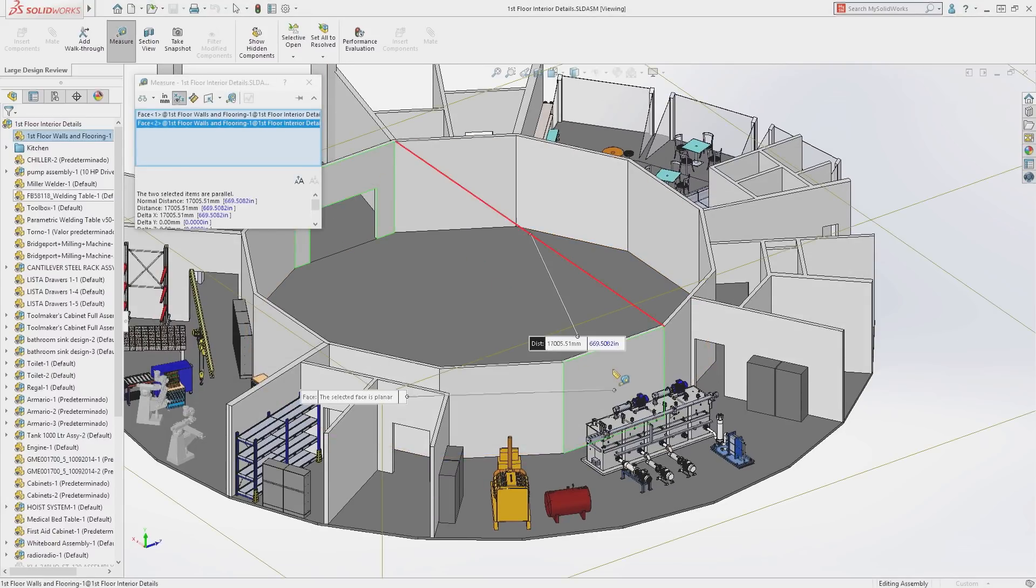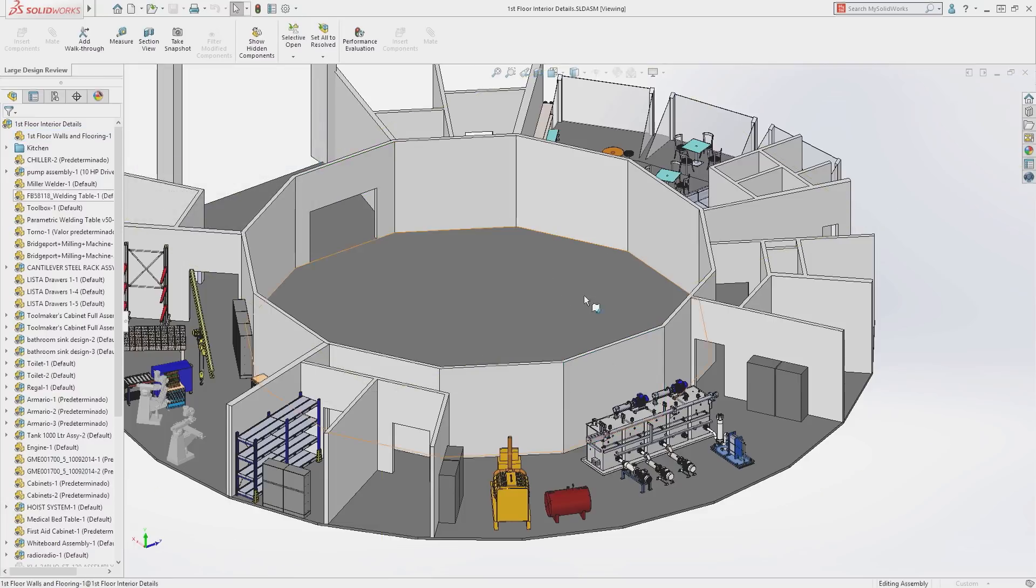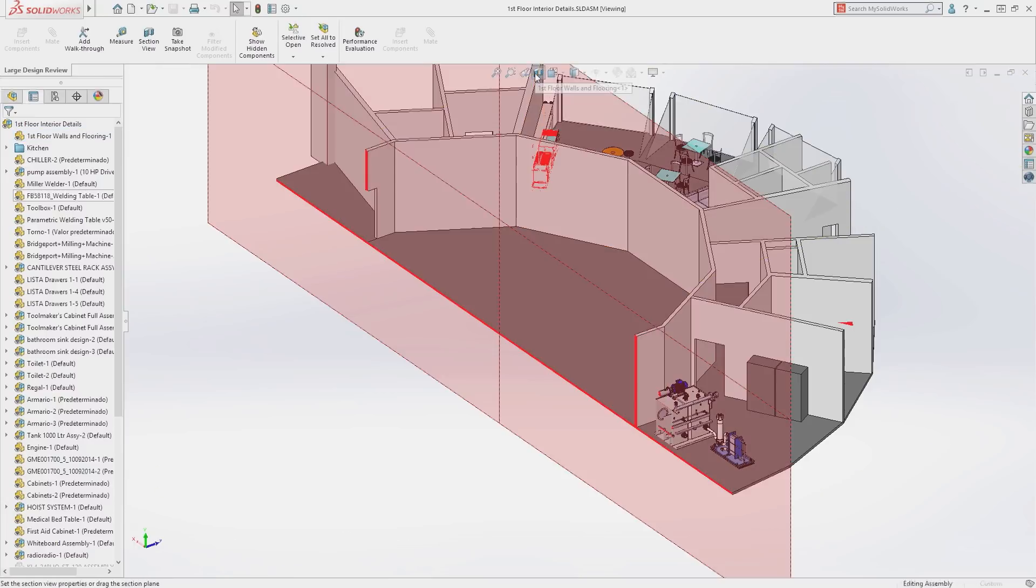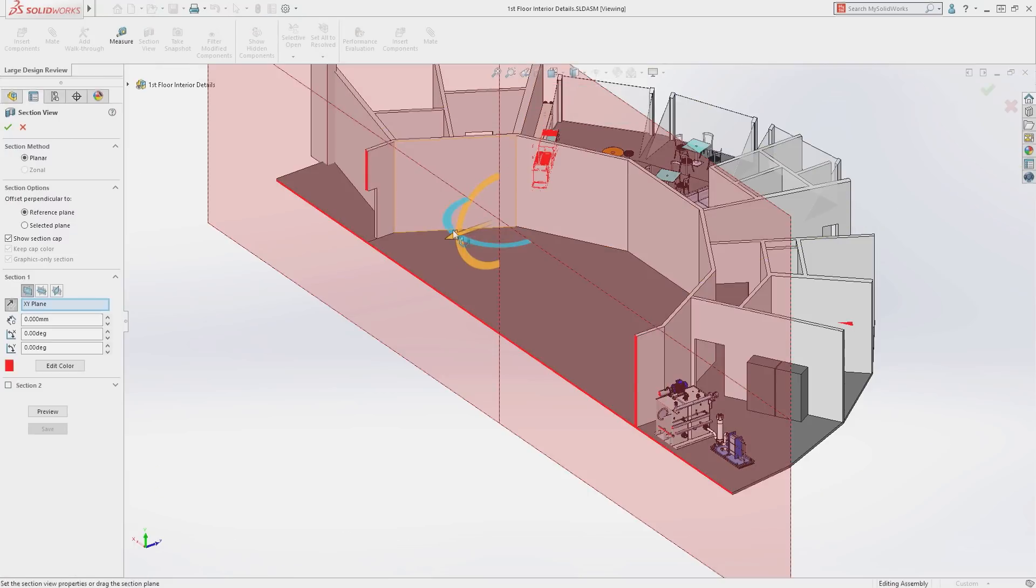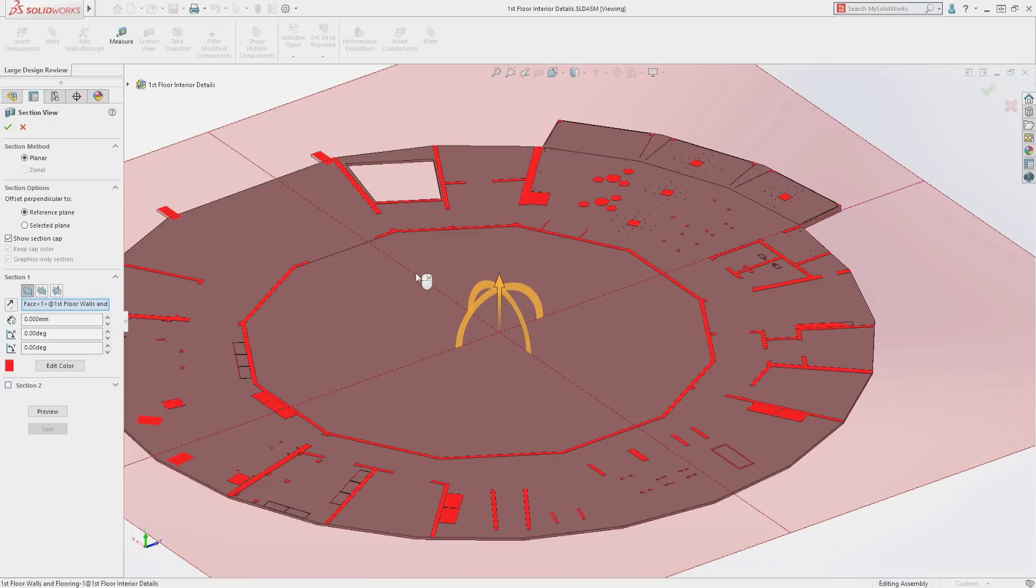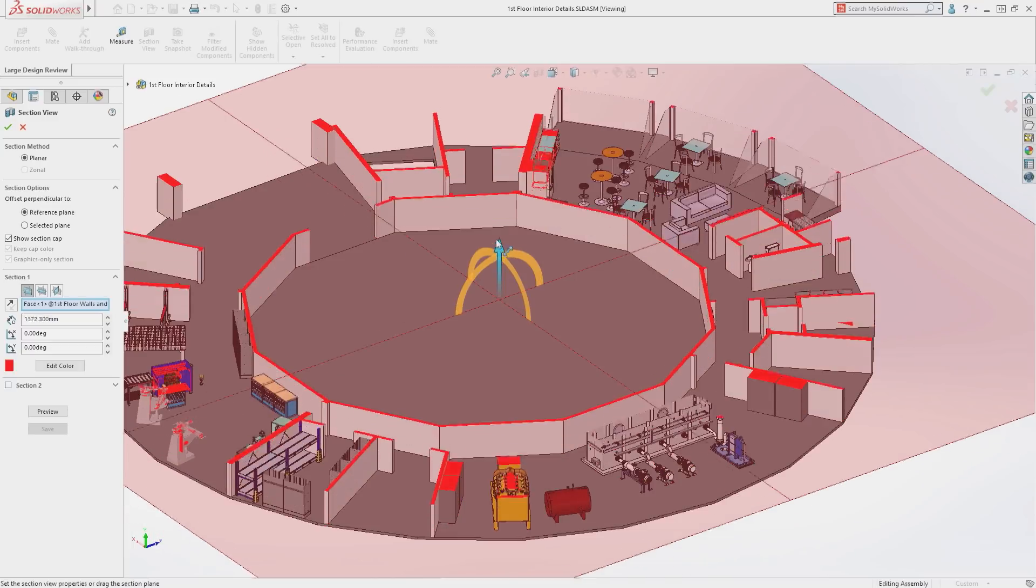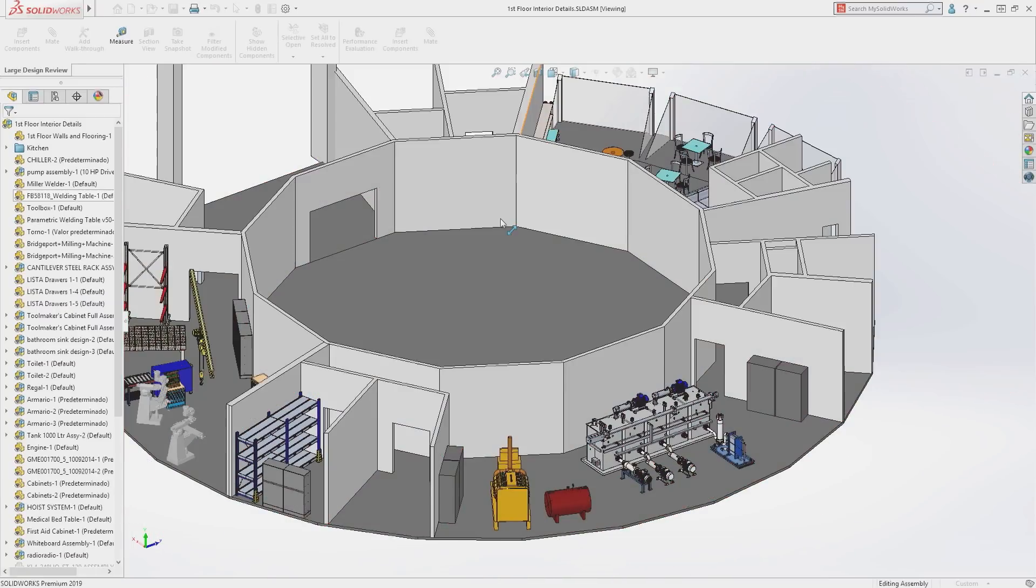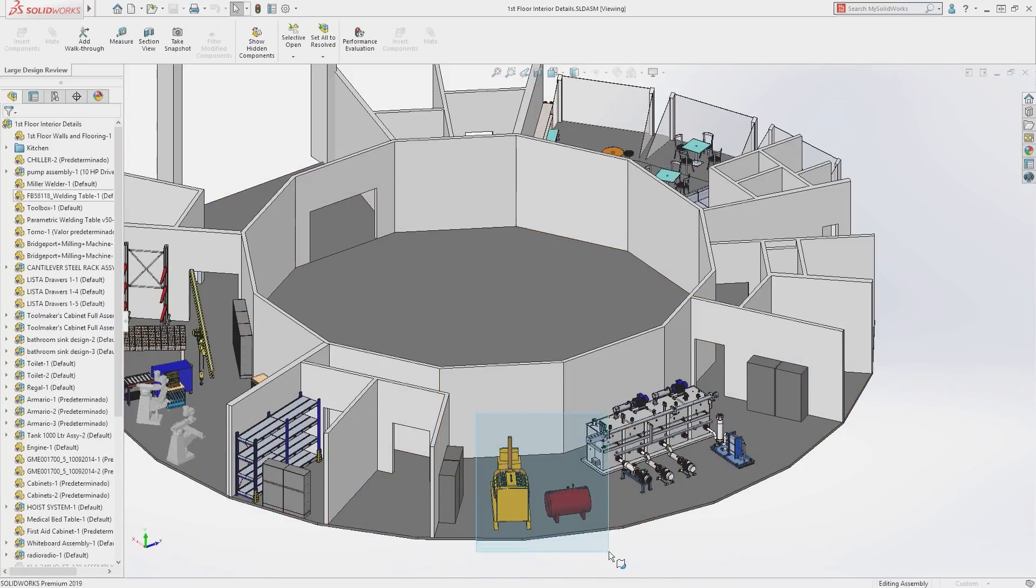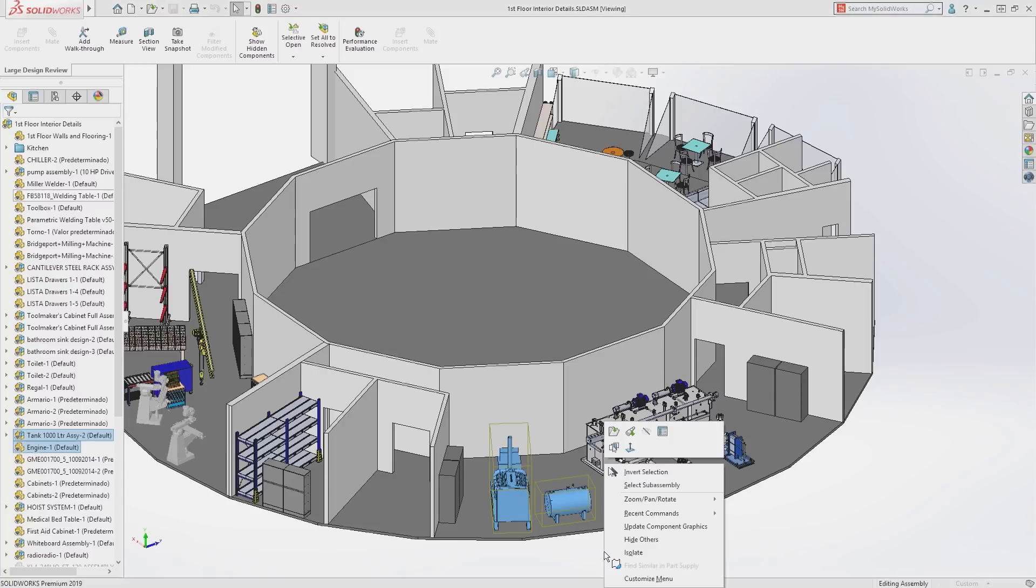The ability to measure distances, cut cross sections, hide and show components and do walkthroughs are also valuable tools to interrogate a large assembly.